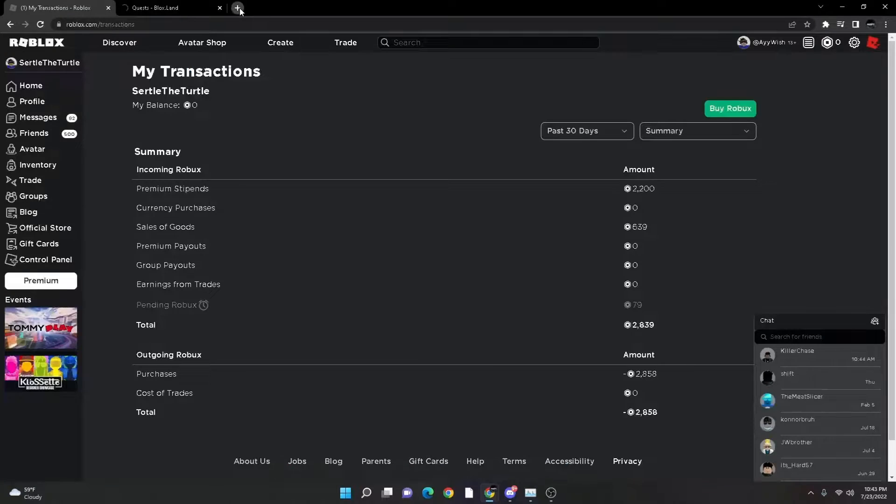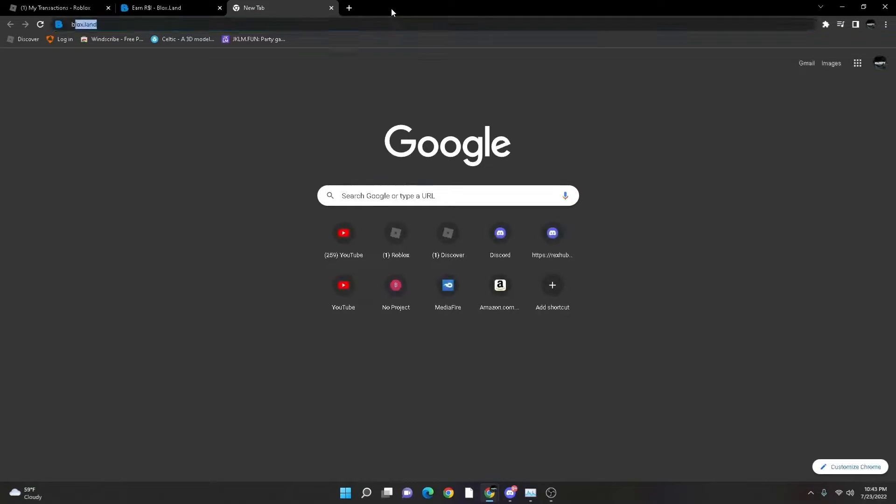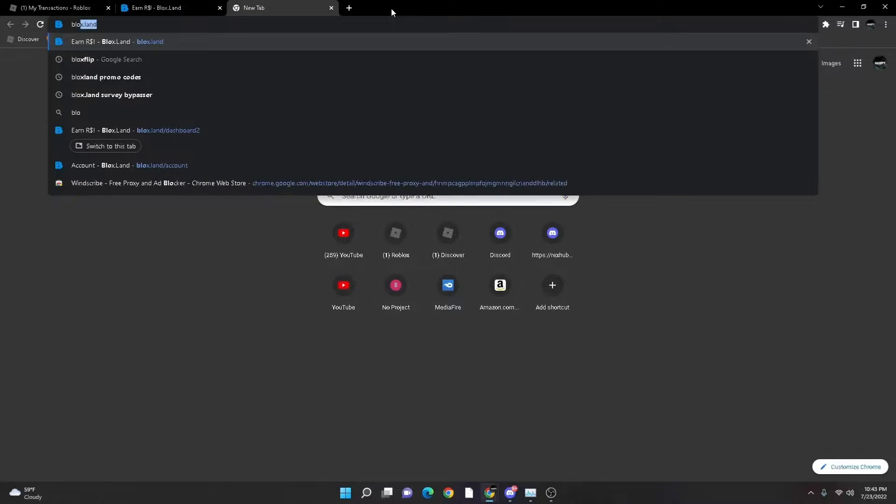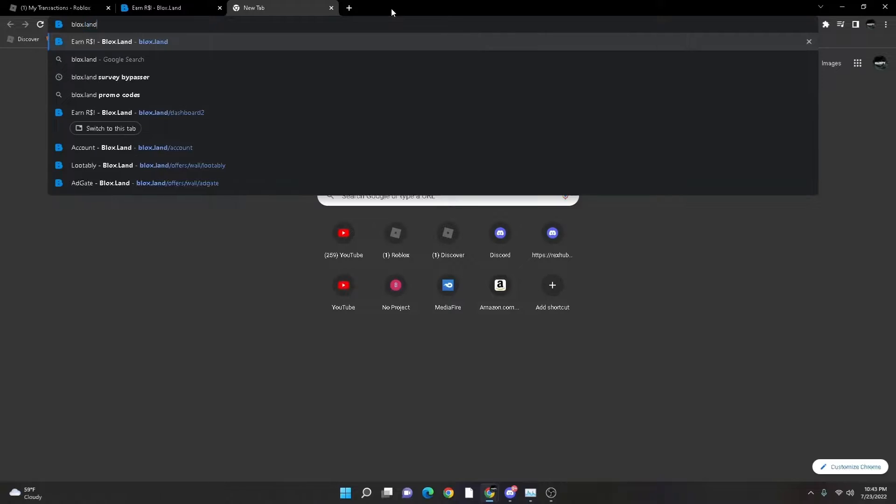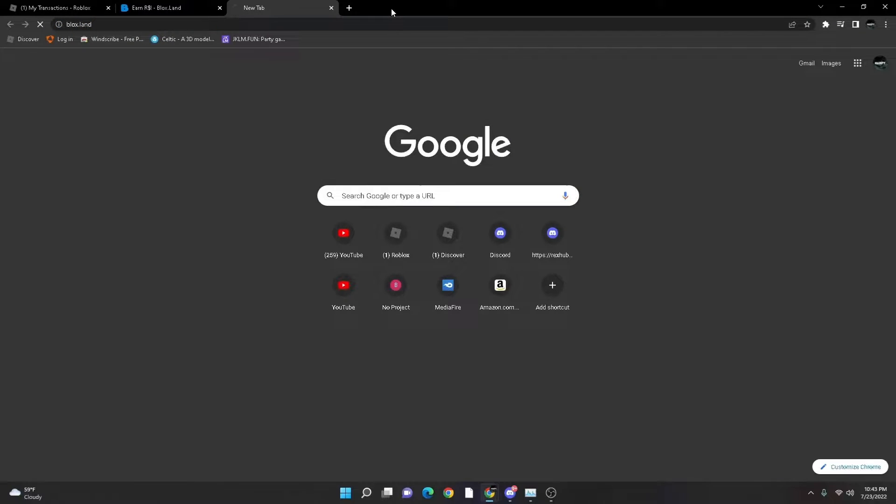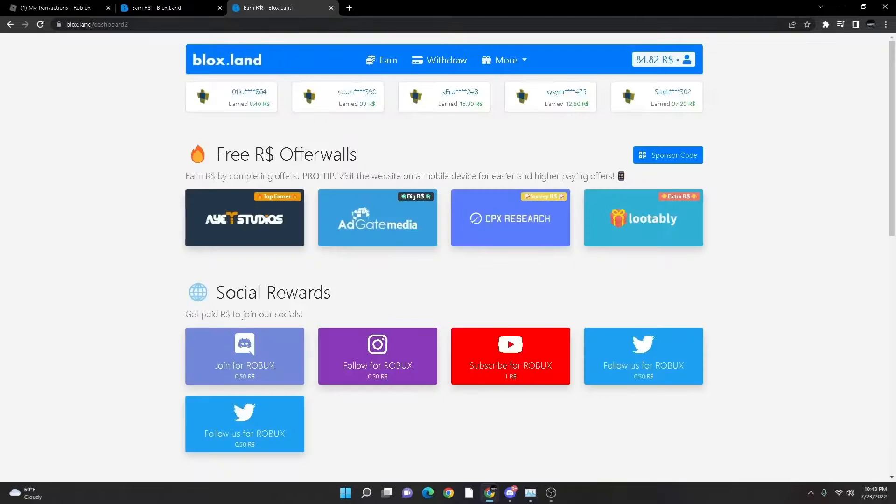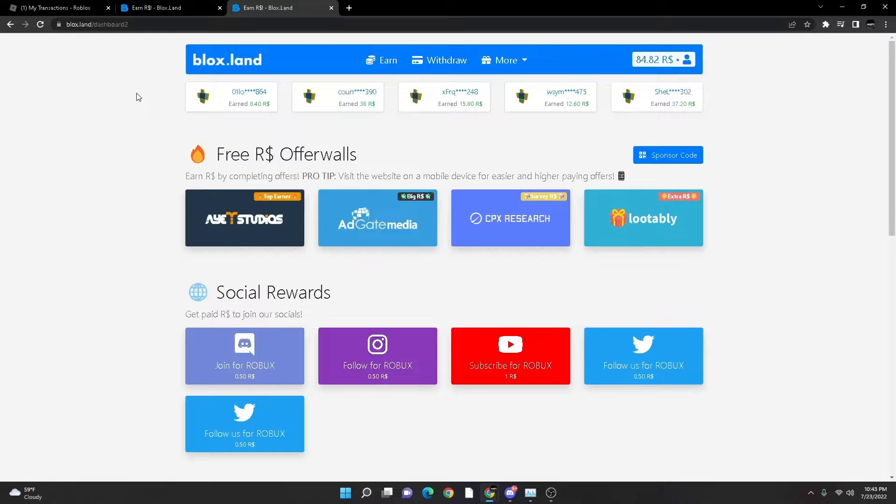So first thing you want to do is go to a new tab and search up blox.land. Just like that, it'll pop up. It's spelled B-L-O-X dot L-A-N-D.